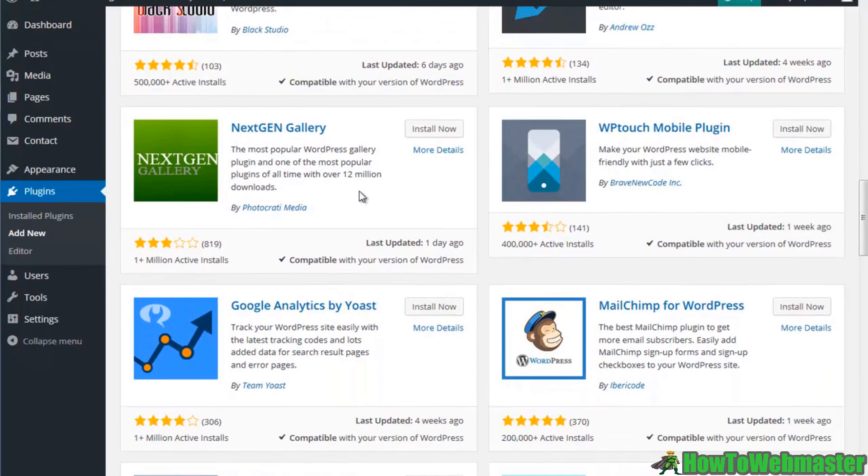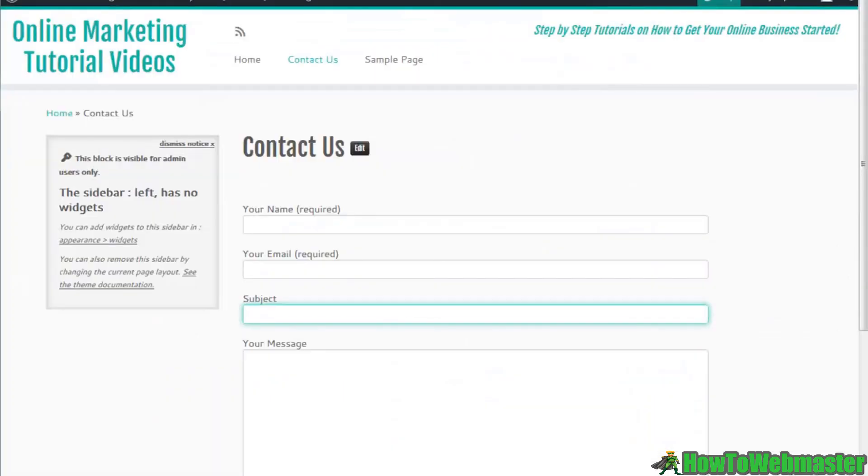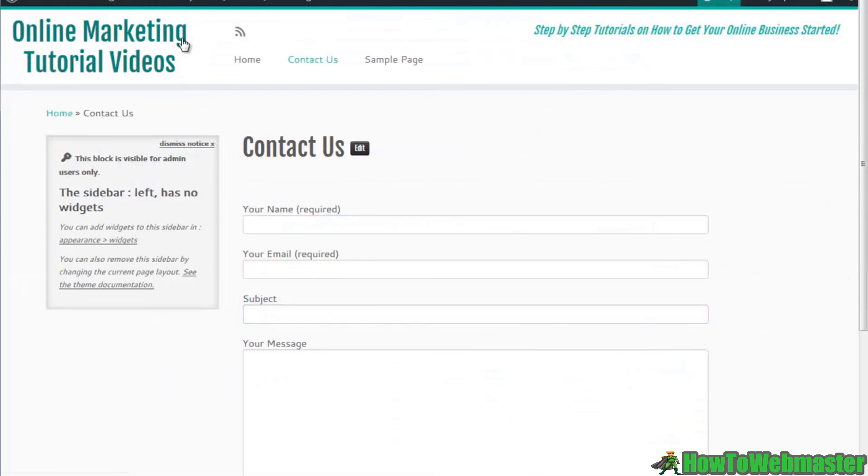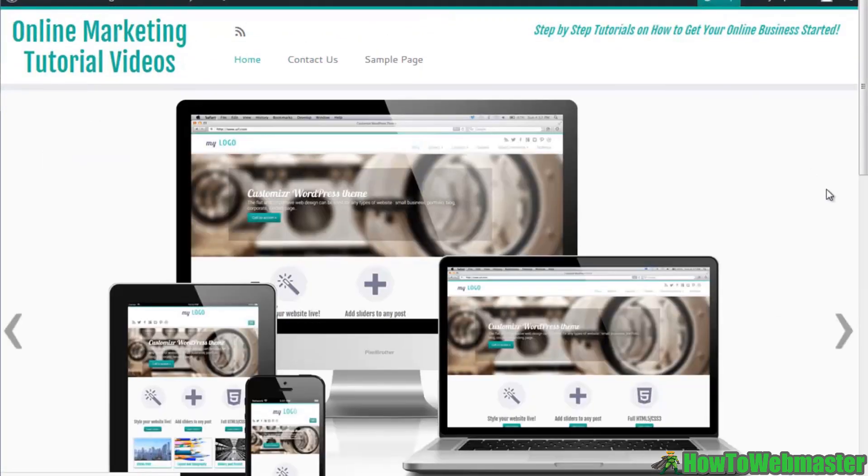I hope this video was helpful. I think you learned a little bit about how to change the theme and change some plugins. That pretty much wraps up our course here on putting a website together.